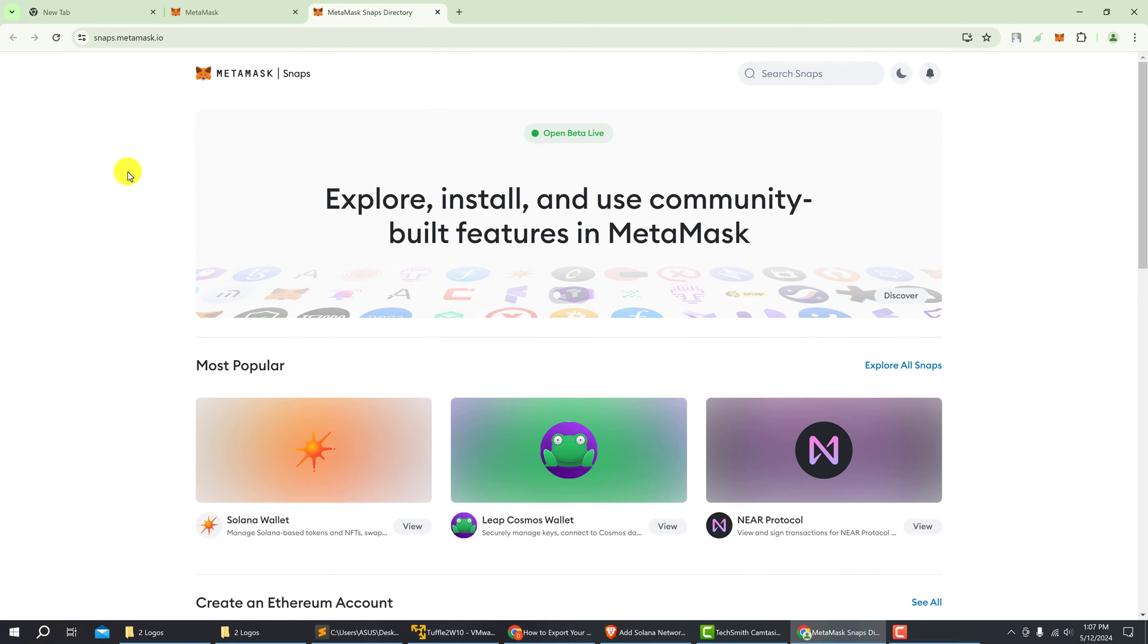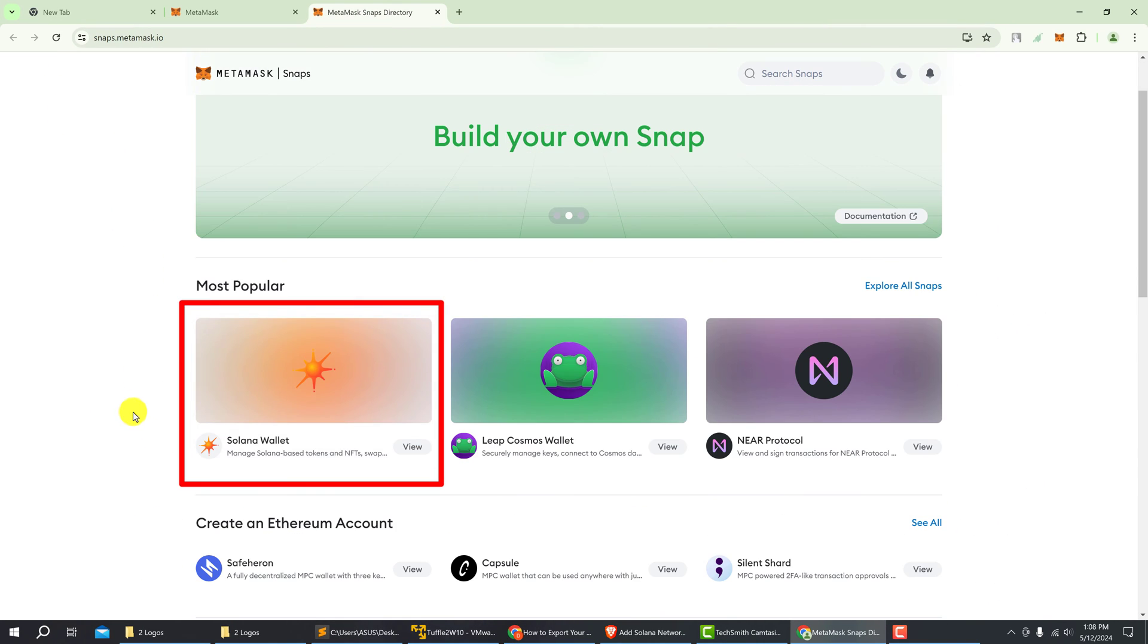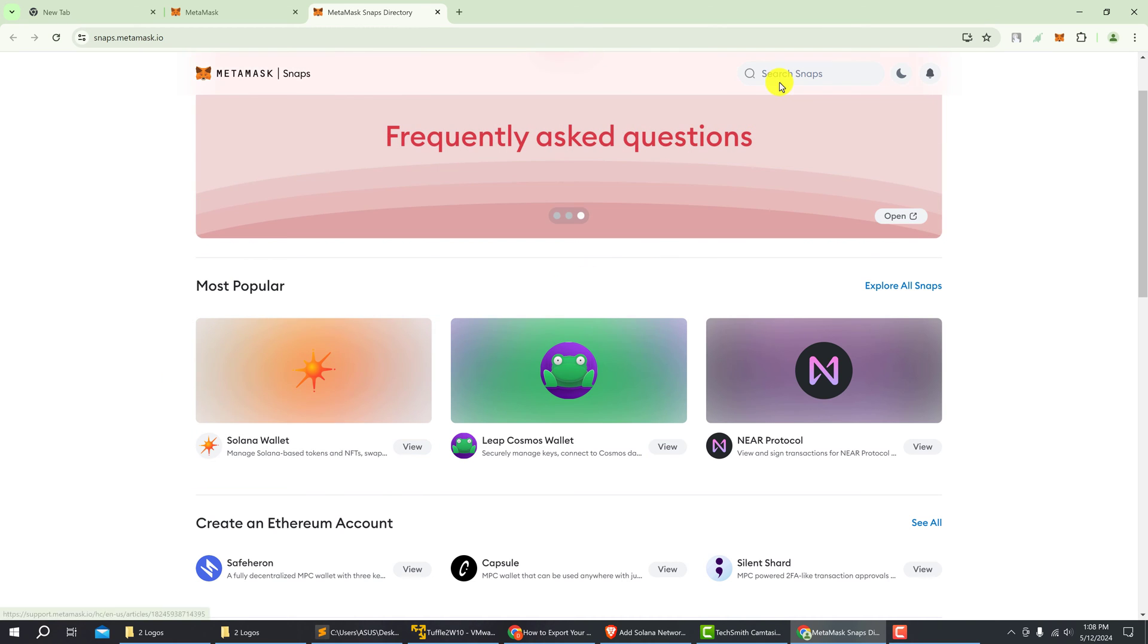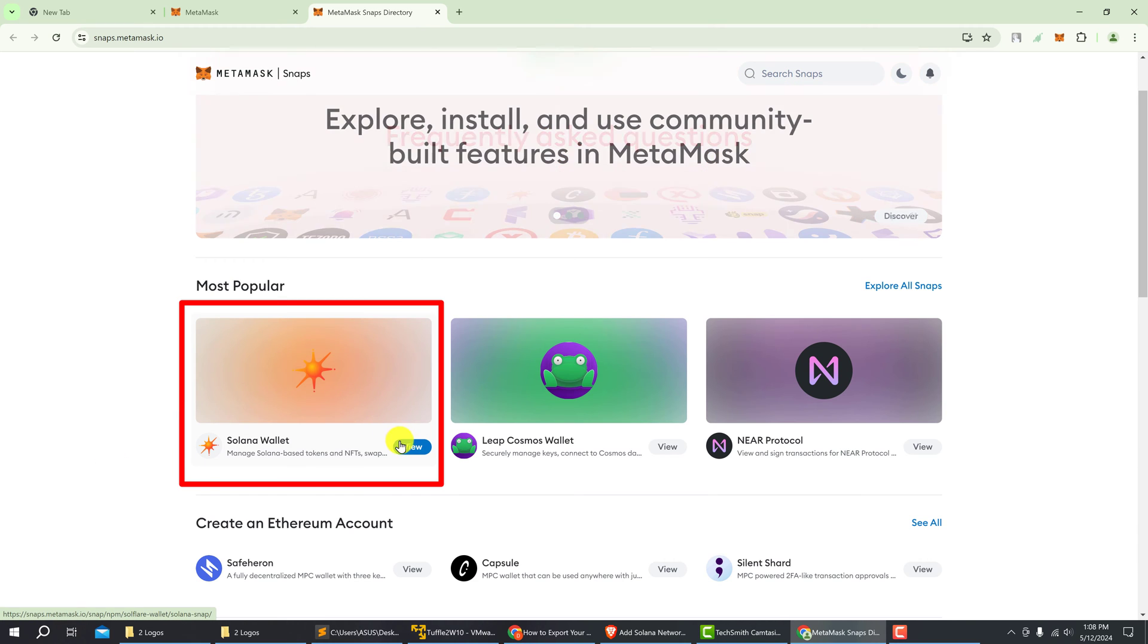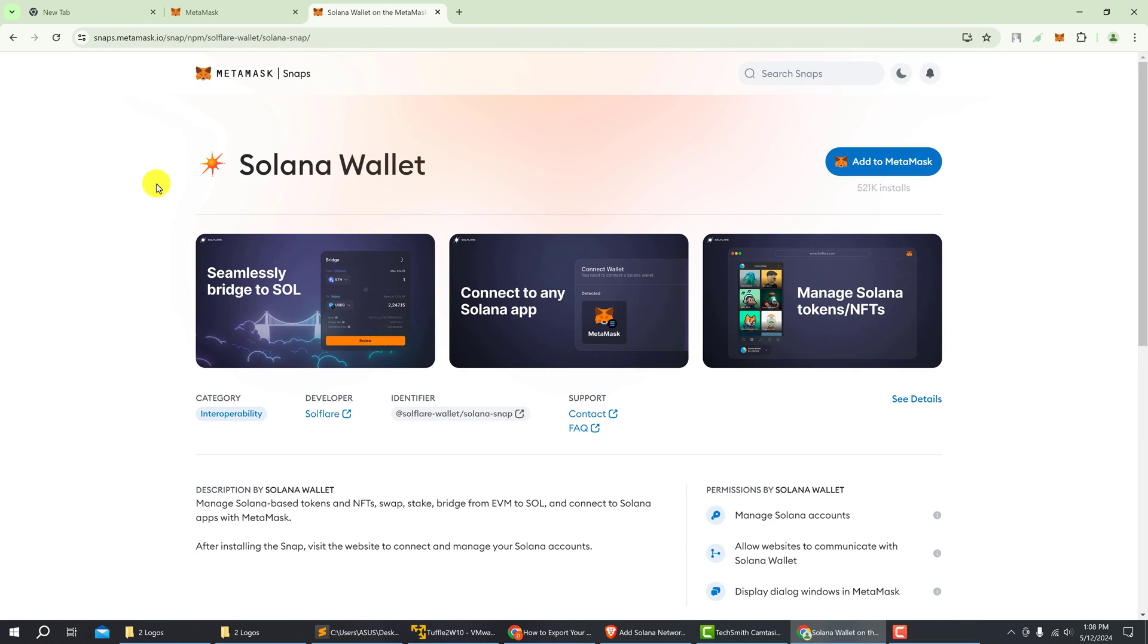Left click on it. From the MetaMask snaps page, you're looking for Solana wallet, which is under the most popular snaps in this case. Otherwise, you can go up to the search bar and look for Solana wallet. Hover over it and click on view. From this screen, you want to left click on add to MetaMask.